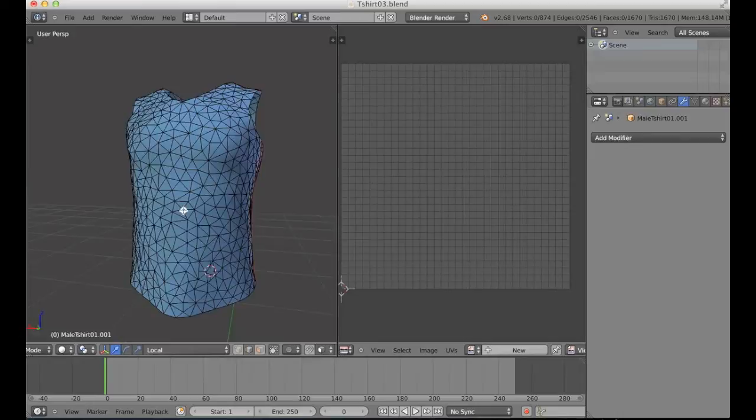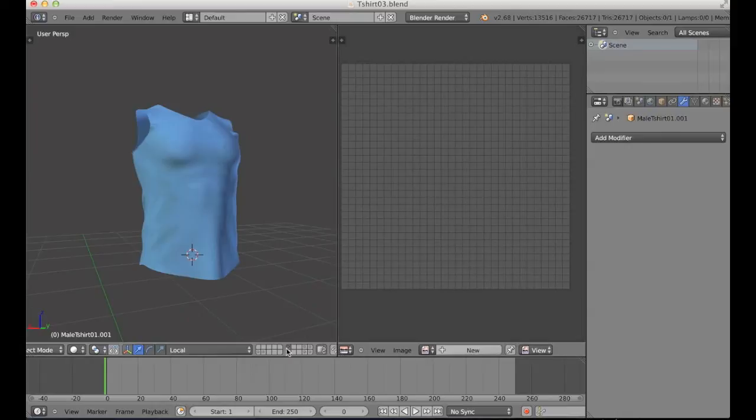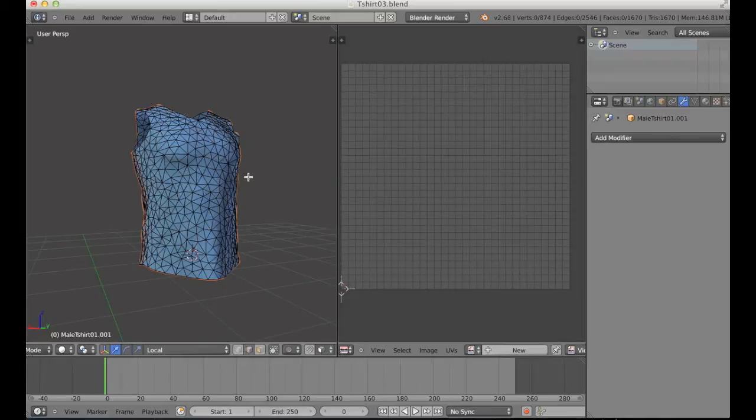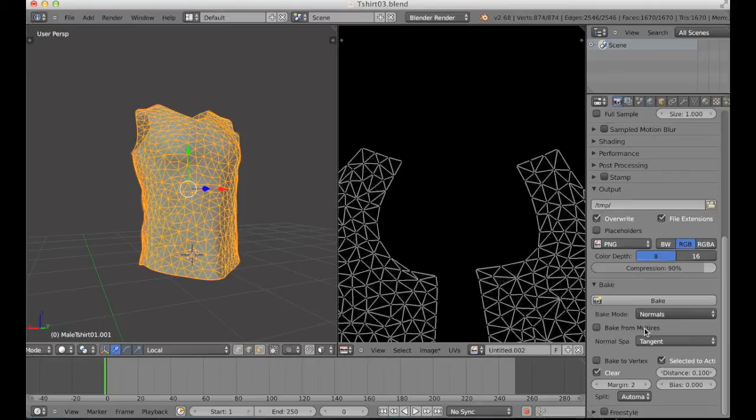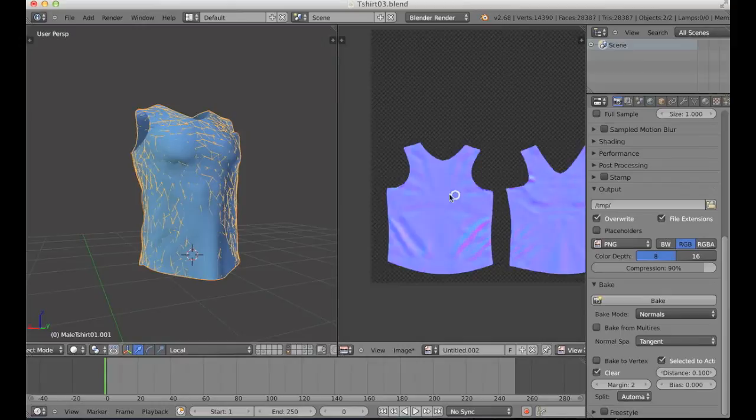And here we have the high poly version. I'm going to simply select the high poly, the low poly, create a new texture, and I will just bake those normal mesh here. Okay, so here you can see the results.